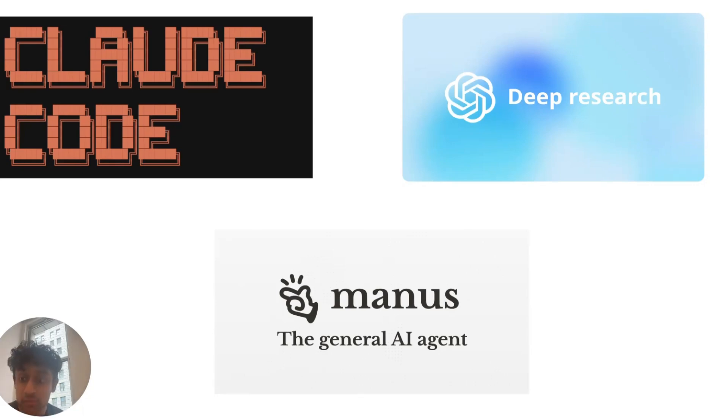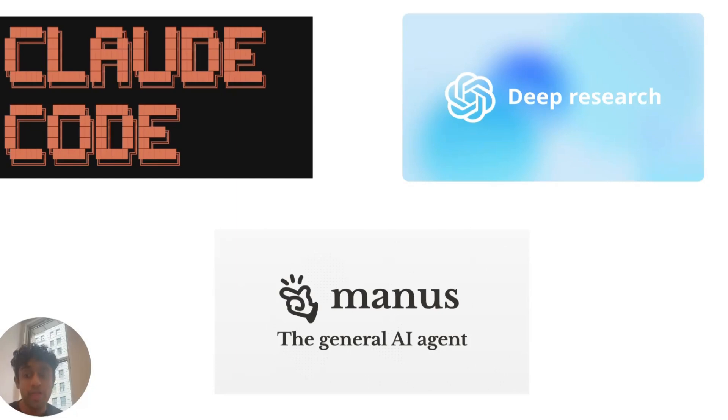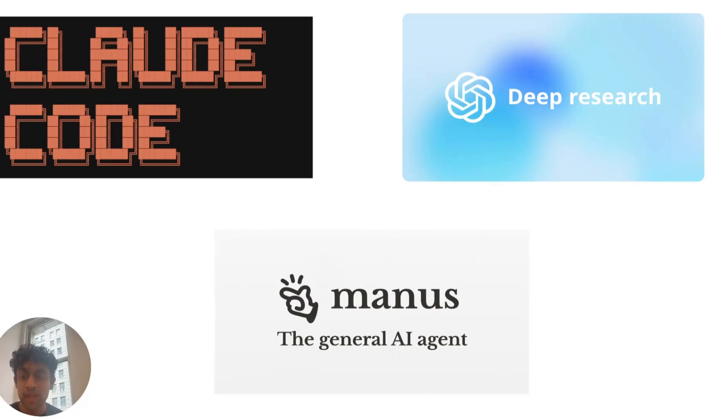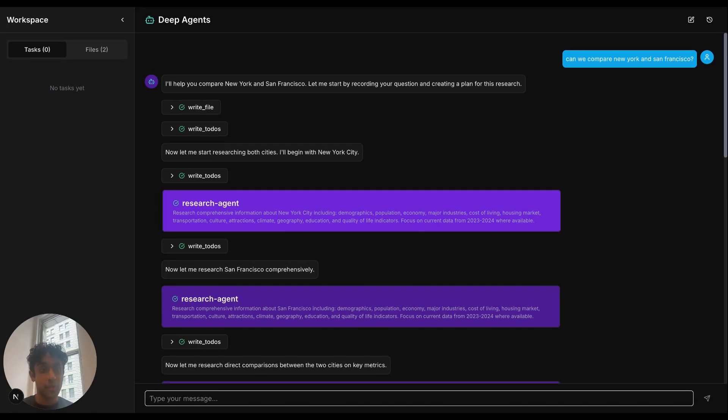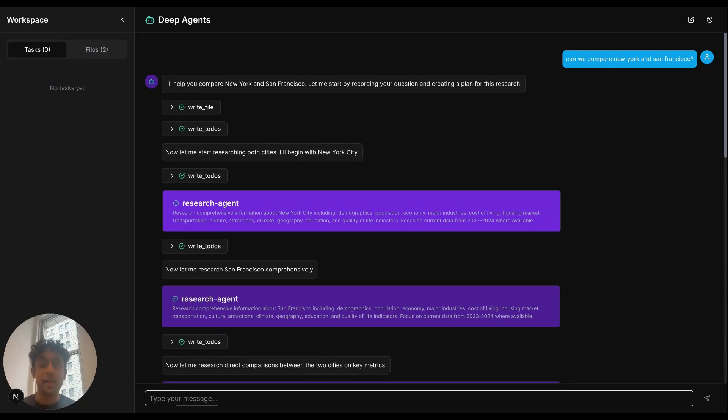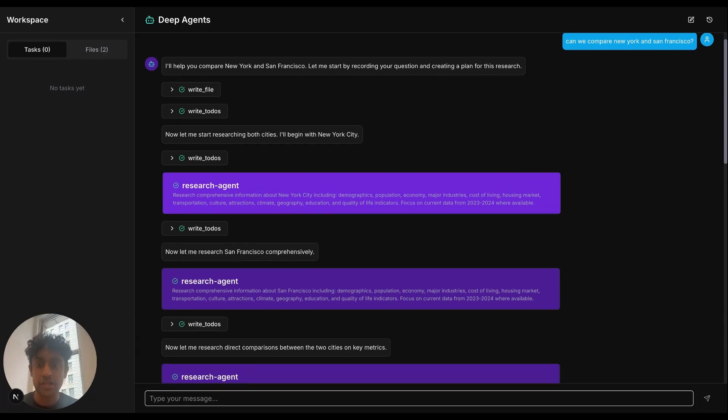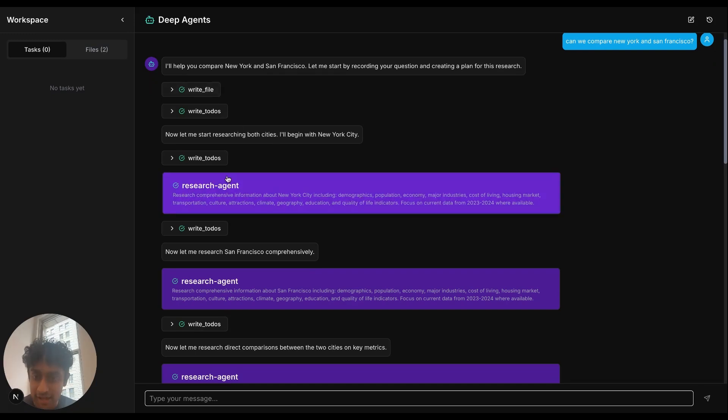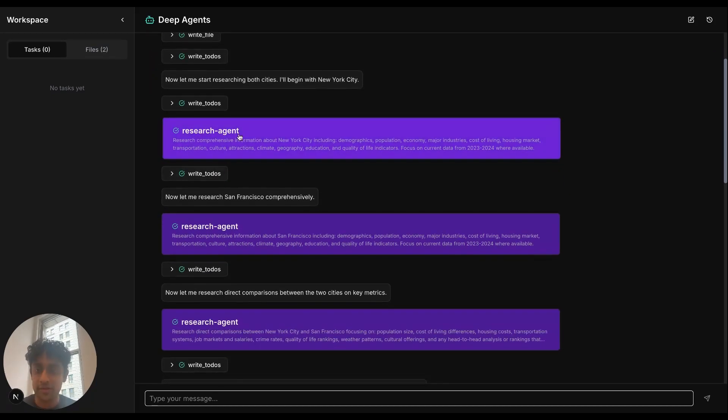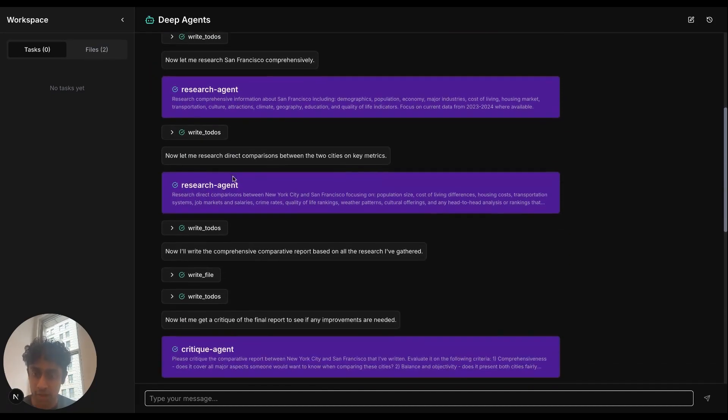In this video, we'll be creating a research deep agent in TypeScript, one that can go out, do web searches, and synthesize that information in a cohesive report, all done through our new DeepResearch TypeScript library. We will be creating a TypeScript-based research agent and connect it to this deep agent UI. We will see the agent populate with tools, tasks, and different sub-agents as well.